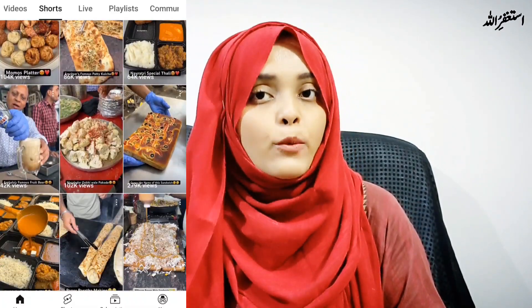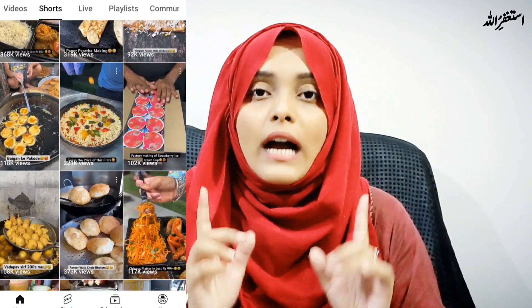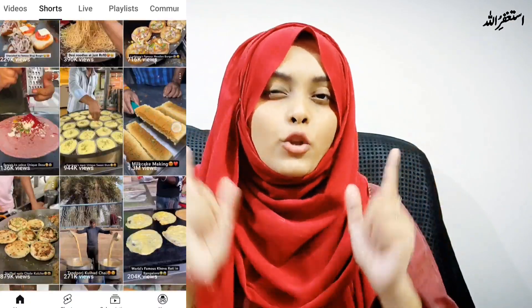Number one: if you are uploading Shorts on your channel but not daily, you have to start uploading daily Shorts. You can say it is like throwing spaghetti on the wall — that means you have to upload Shorts every day for 30 days.